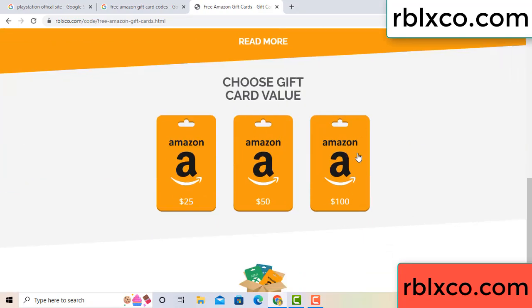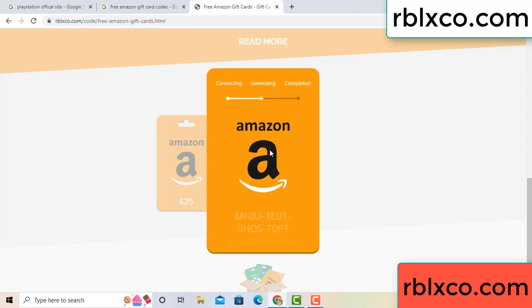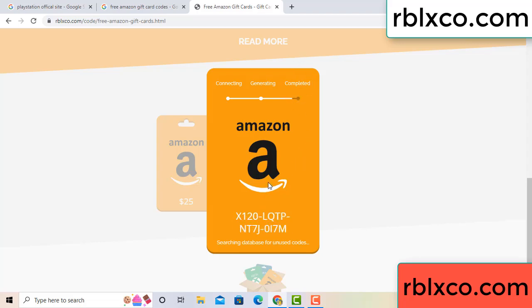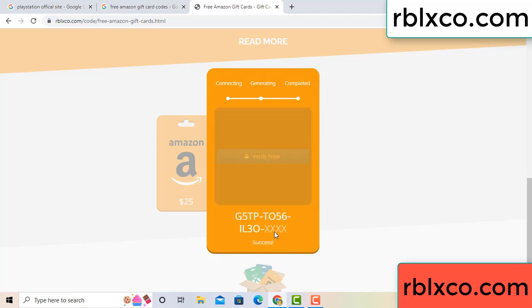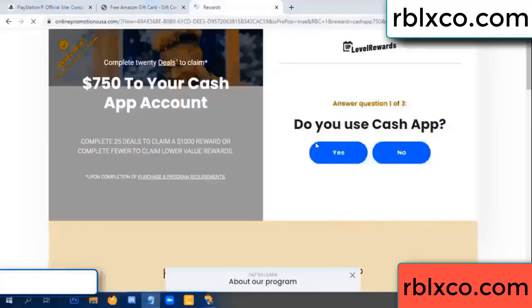Choose your value — got 100 dollars. Click 100, continue generating, completing. This continue — generating, completing. This verification code.